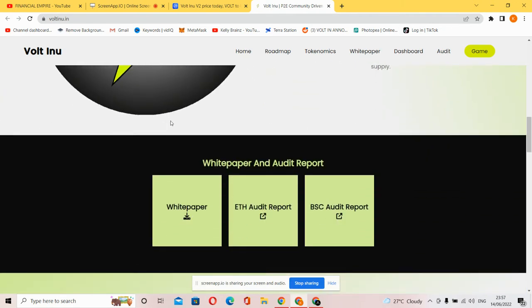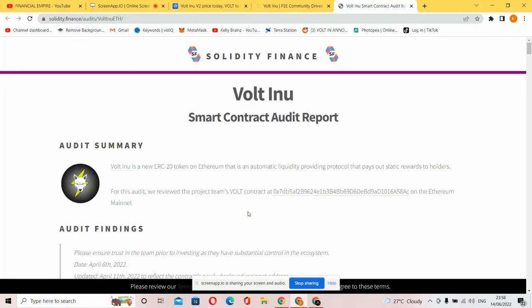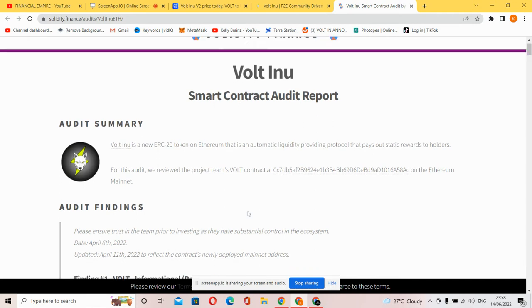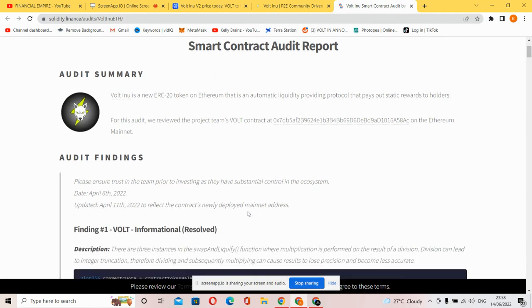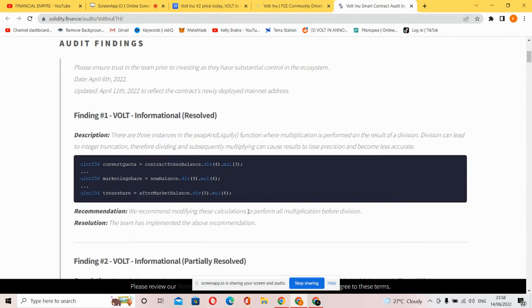You can also check the white paper of Volt Inu and the ETH audit report and BSC audit report. We're going to be checking the ETH audit report. Let's see what the audit report has to tell us regarding Volt Inu. Welcome to the smart contract audit report. It is an automatic liquidity provider protocol that pays static rewards to holders. We review the project contract for the Ethereum network.